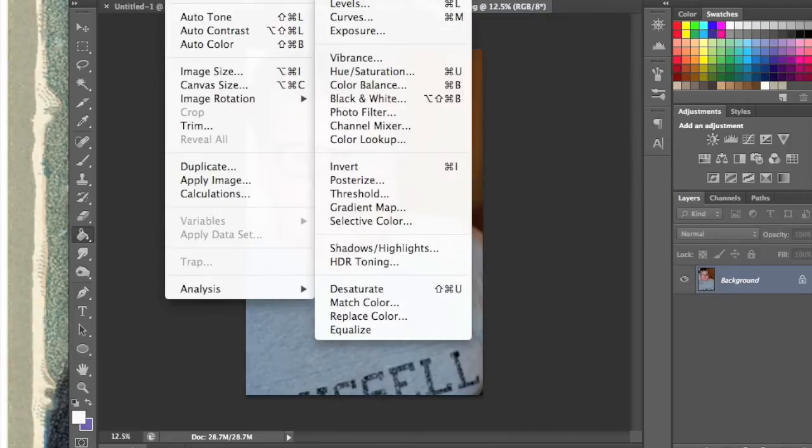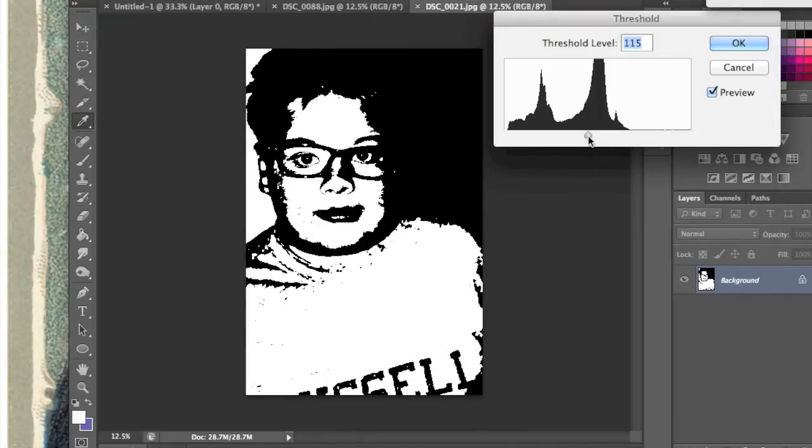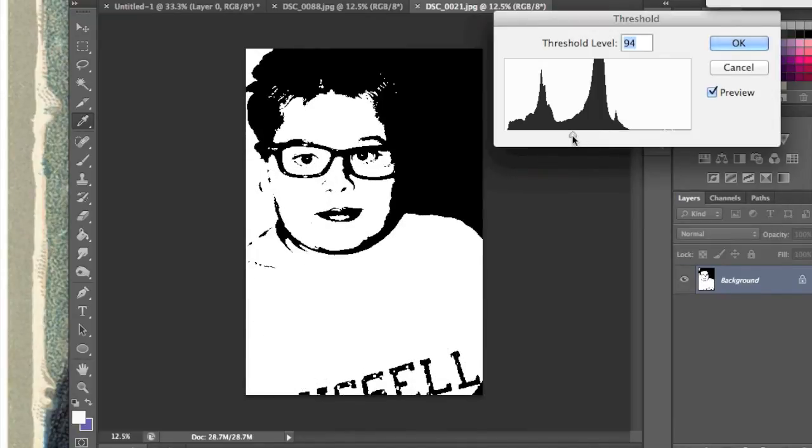Go to Adjustments and Threshold. There you have your black and white image. That's a little hard to see for me, so I'm going to drag the slider to the left.